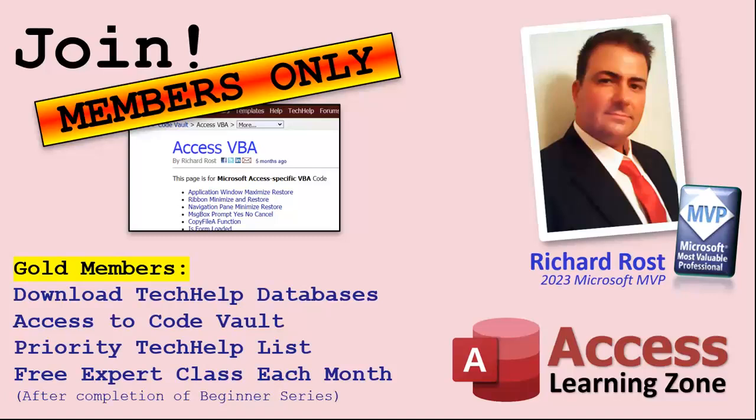Gold members get all the previous perks plus access to download the sample databases that I build in my tech help videos, plus access to my code vault where I keep tons of different functions that I use, the code that I build in most of the videos. You'll also get higher priority if you do submit any tech help questions. Now answers are never guaranteed, but you do go higher in the list for me to read them.